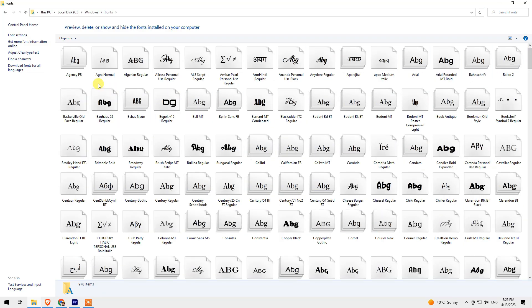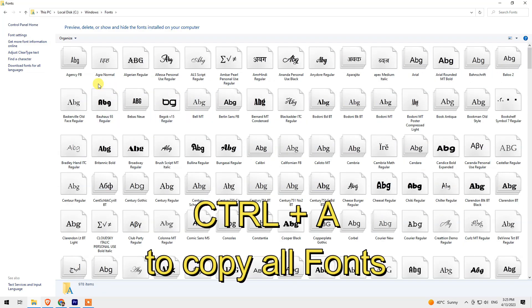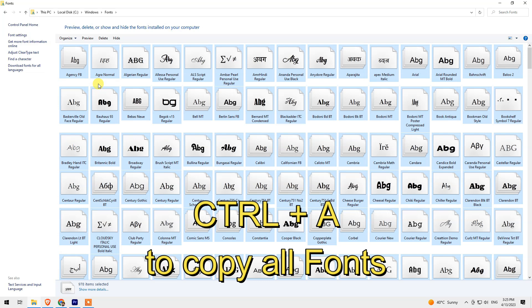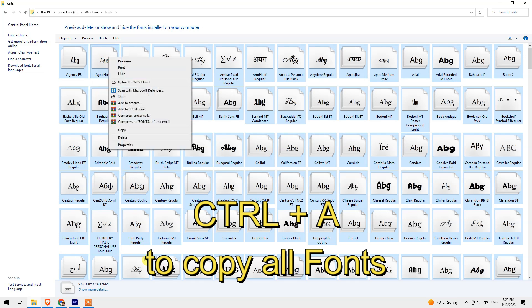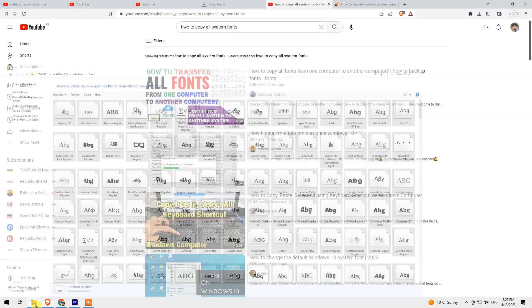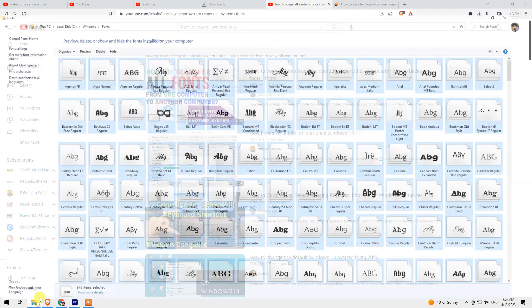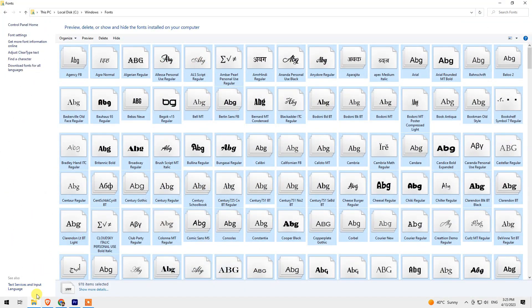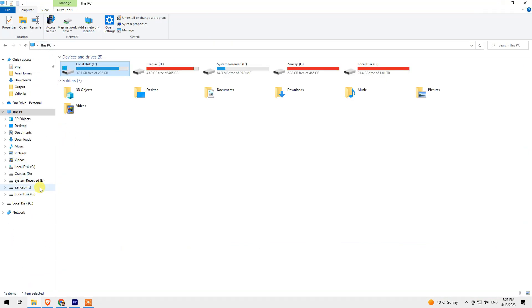To copy these fonts, simply press Ctrl+A on your keyboard, right-click, and copy them. Then you can paste them in whatever folder you like.